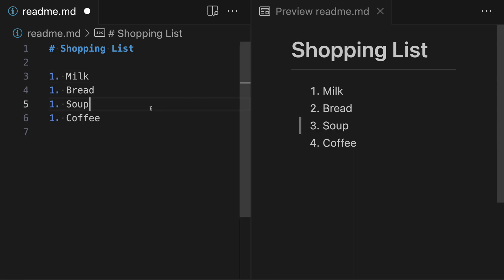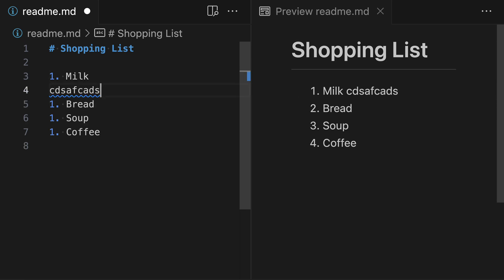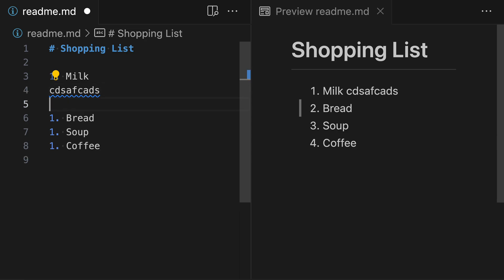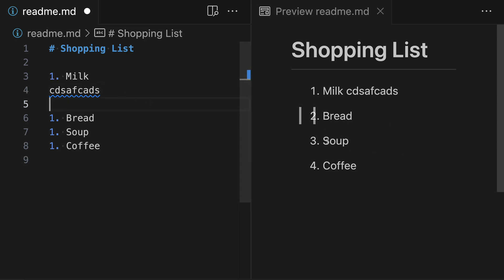Let's look at a few other subtleties of working with loose versus tight lists. When you want to create a loose list, you need to make sure you have a blank line, and that includes if you have multiple lines of text for a list item. If the first list item has multiple lines of text, it is still going to be considered a tight list because there are no blank lines in the list. To transform this into a loose list, you still need to make sure there's a blank line somewhere in the list.